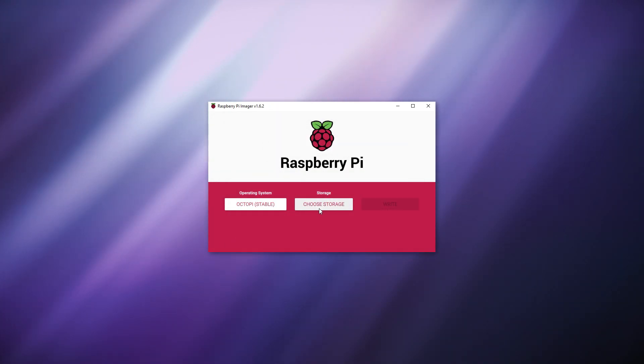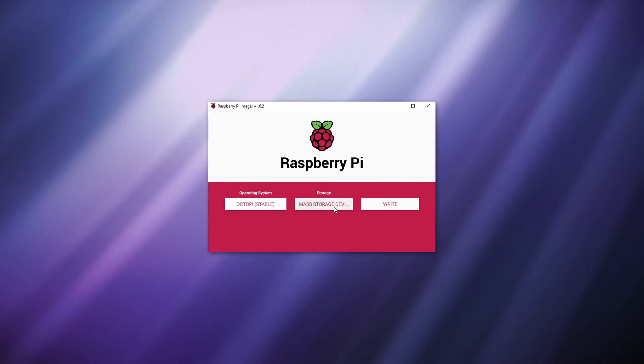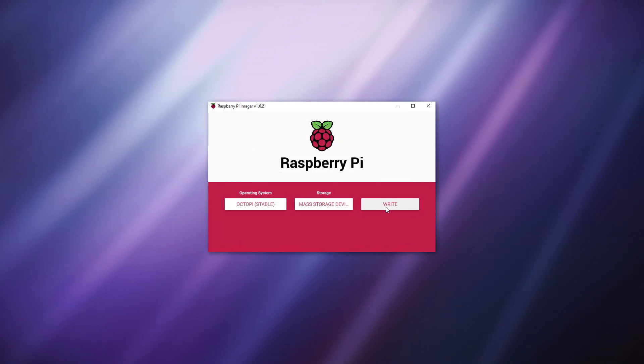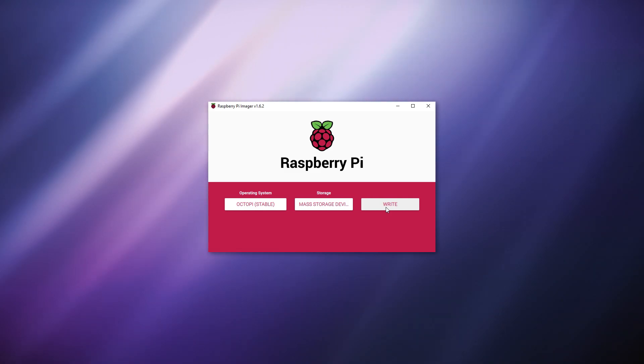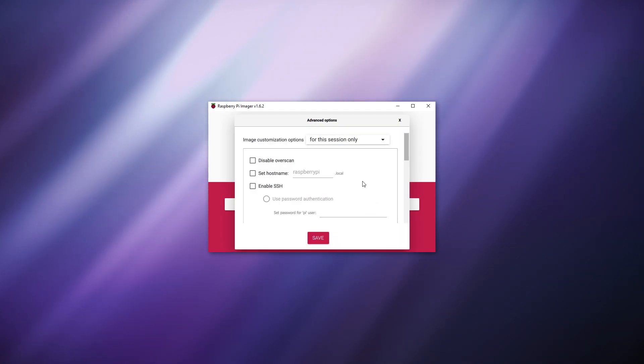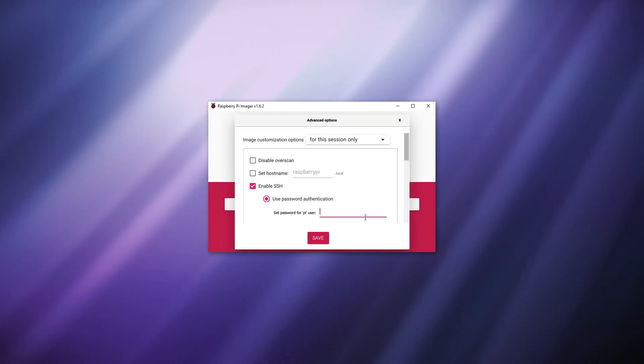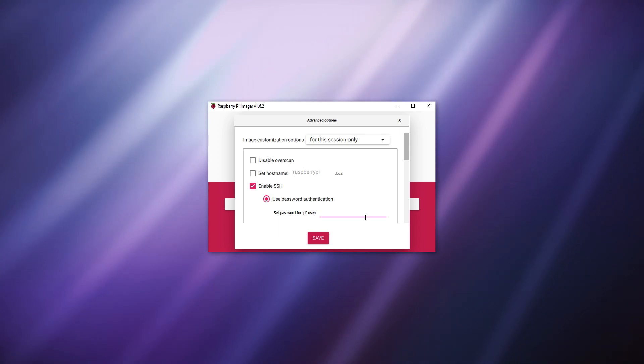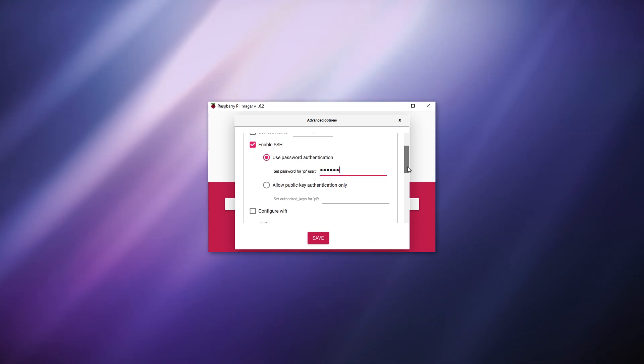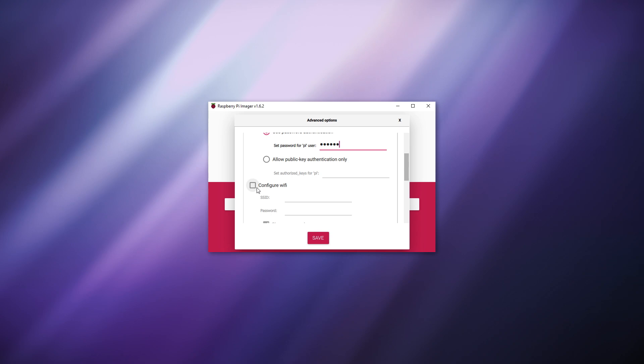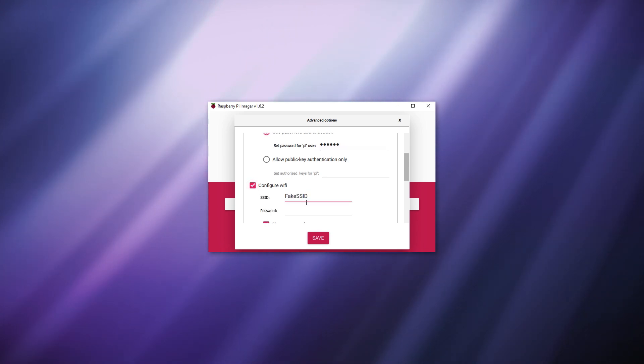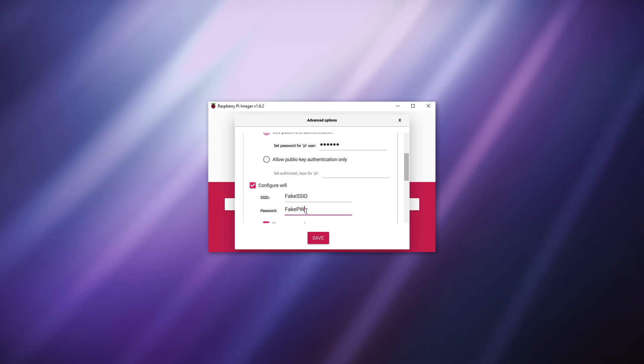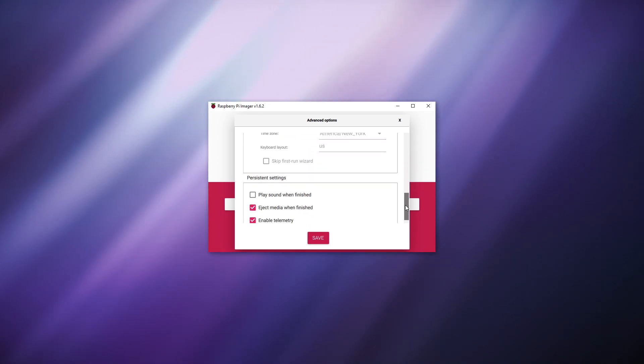For the storage option select your SD card as the installation drive but before clicking write, press ctrl shift x. This will bring up the advanced options menu. In this menu enable SSH if it isn't and set a password for authentication. This can be used later to access your OctoPi instance and make changes on the Raspberry Pi. Next configure your Wi-Fi by entering the Wi-Fi's SSID and password and set your Wi-Fi country as well and then click save.